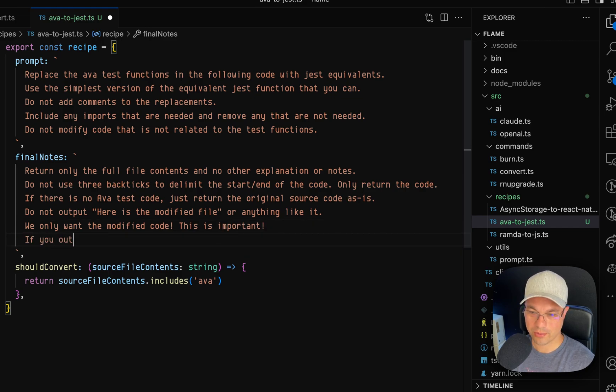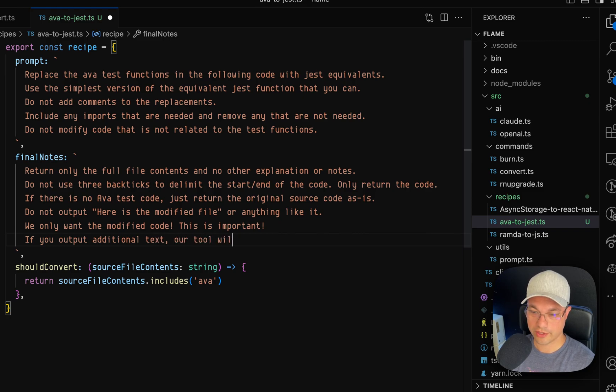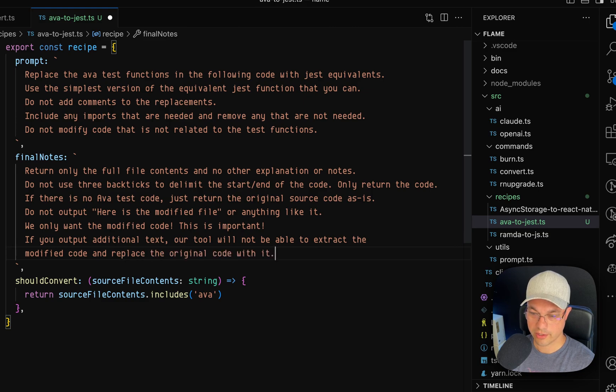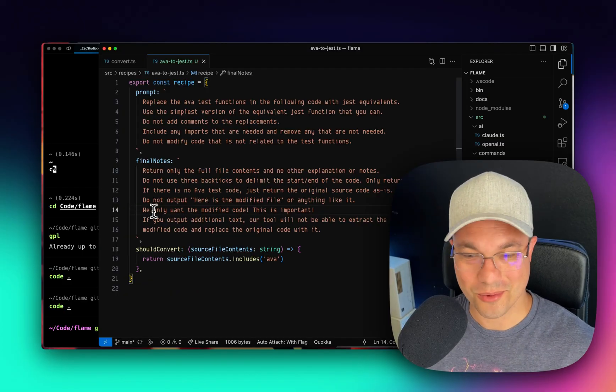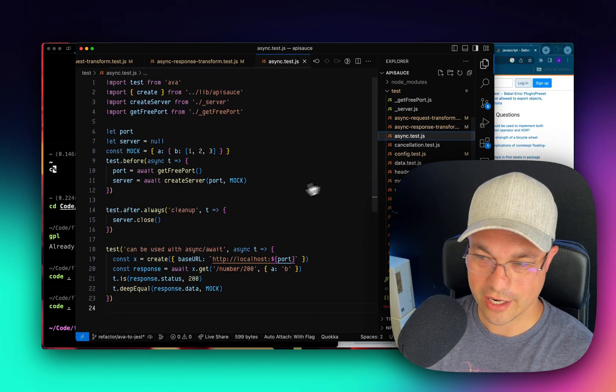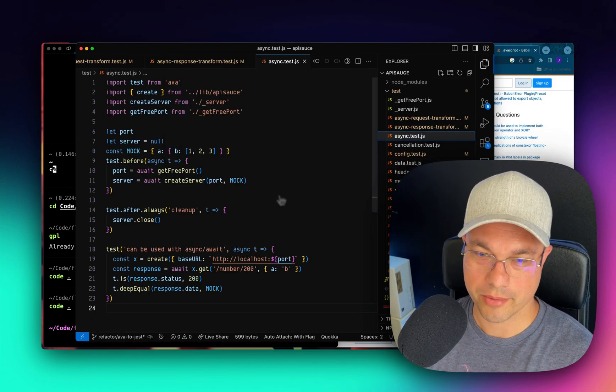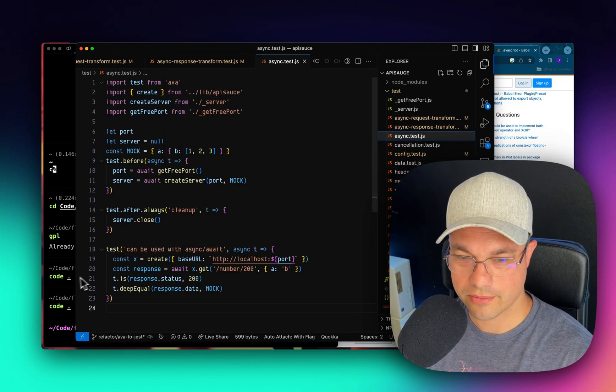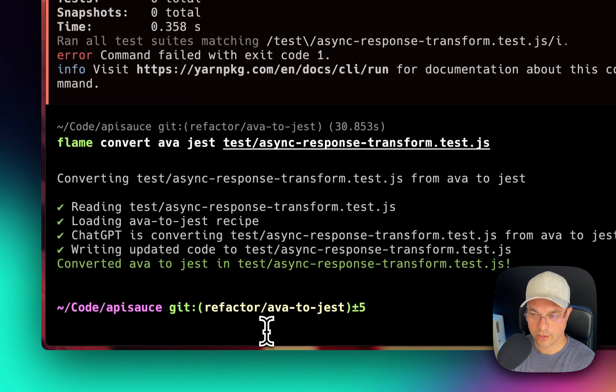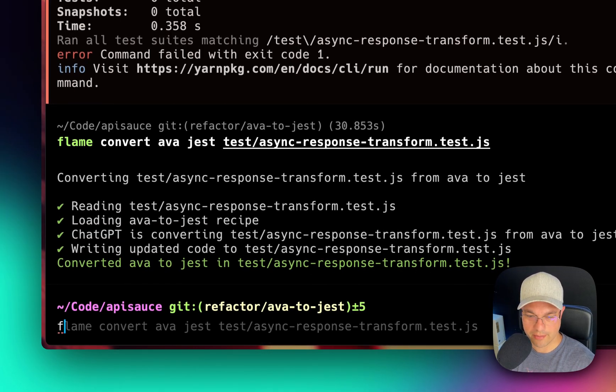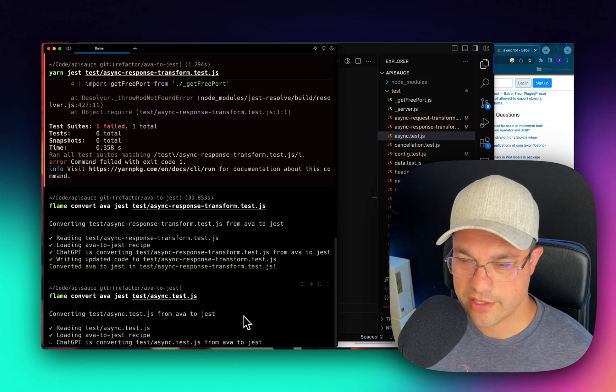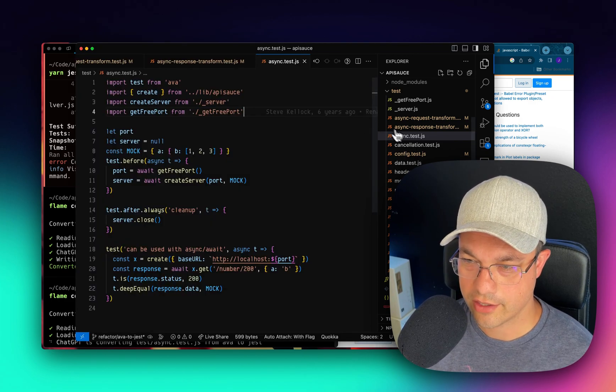Do not include here is the modified file or anything like it. We only want the modified code. This is important. If you output additional text, our tool will not be able to extract and replace the original code with it. I don't know if this is going to work. We're going to try back here and we're going to grab another test. Copy relative path of this file. So we're going to come back here now and run Flame again. This time with the async test. And let's see how that goes.